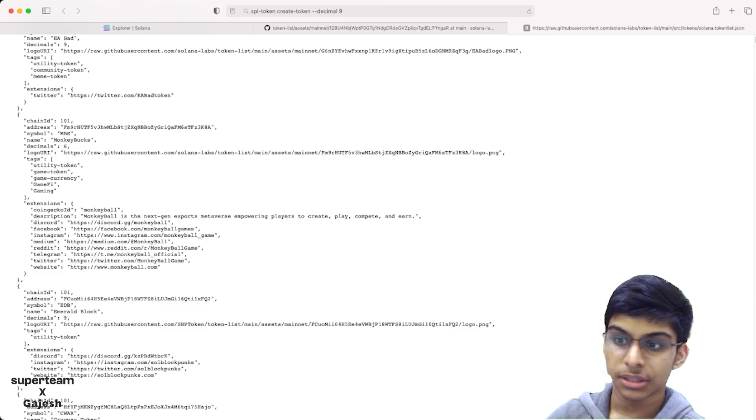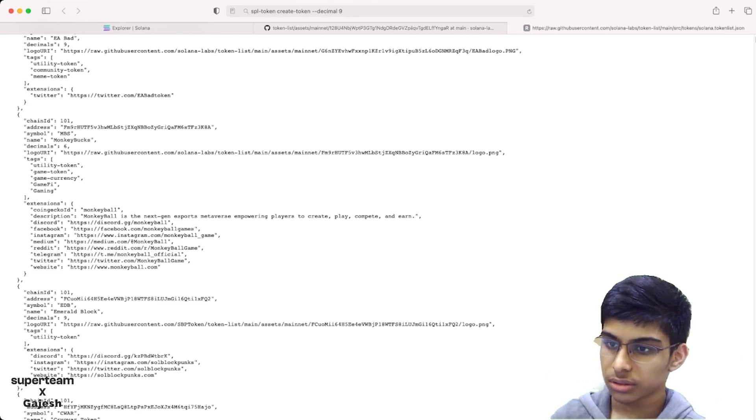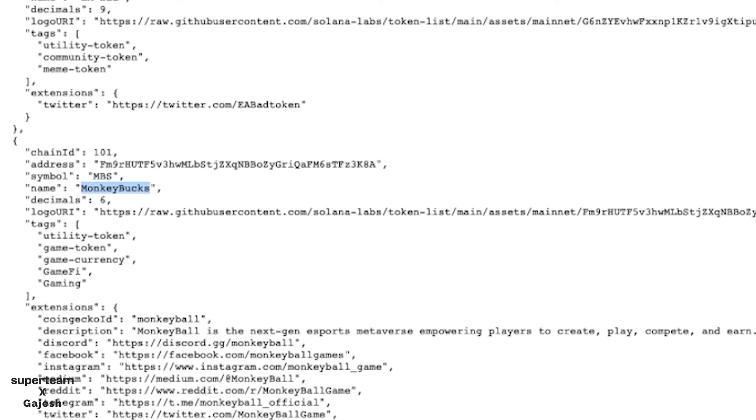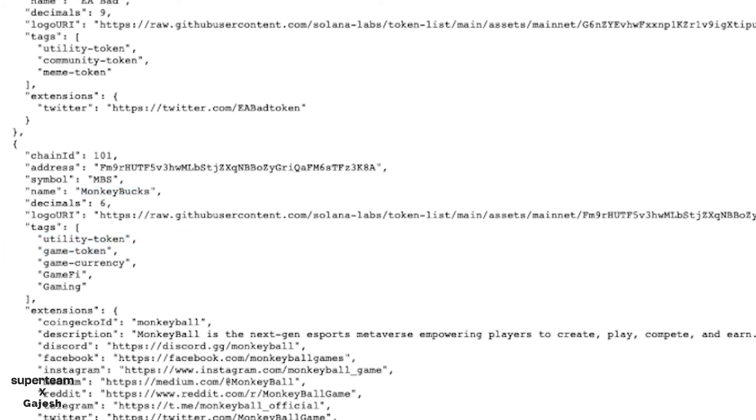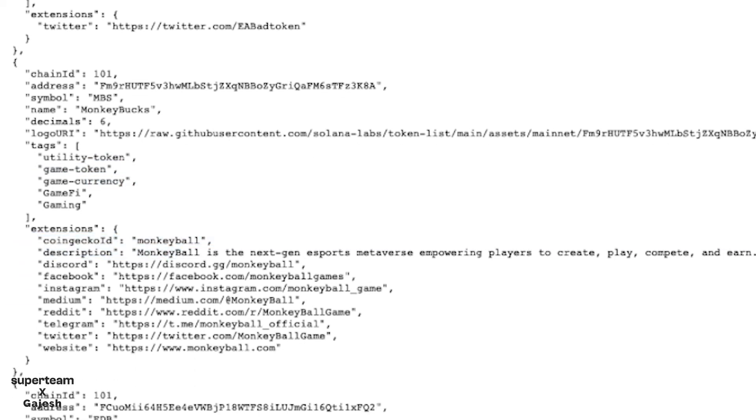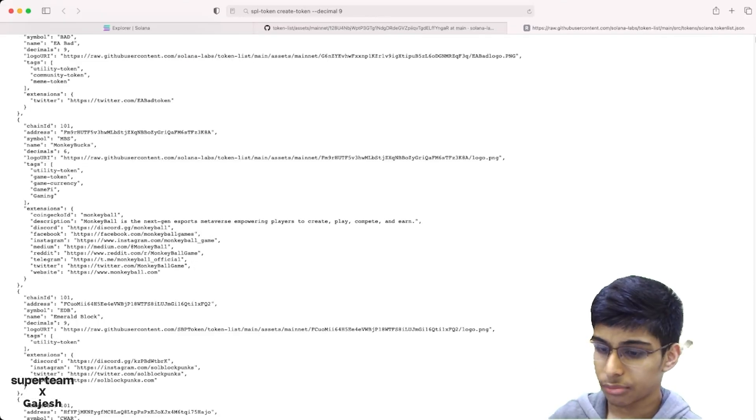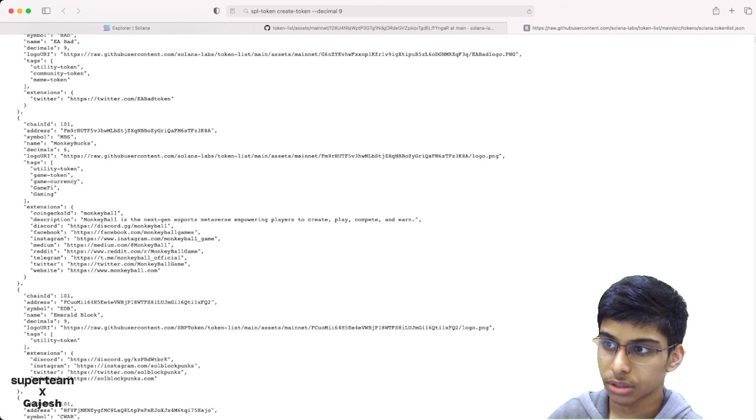Then you can just mention the tag of the token. This is Monkey Bucks token. You can add tags like game token, game currency, gaming. Then you can add the extensions, which are the social media handles and the CoinGecko ID if you have listed on CoinGecko.